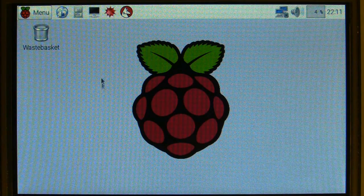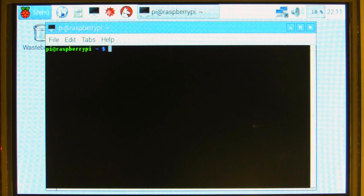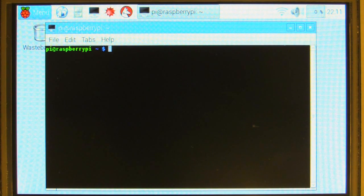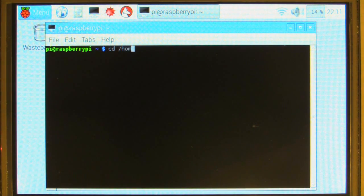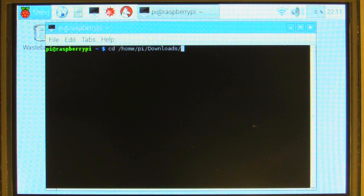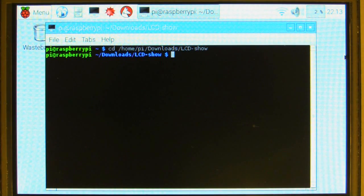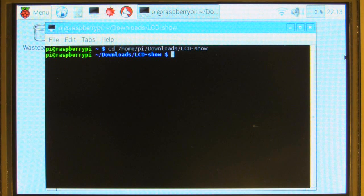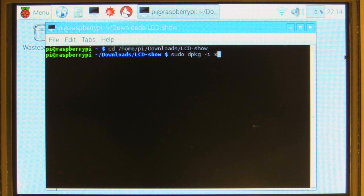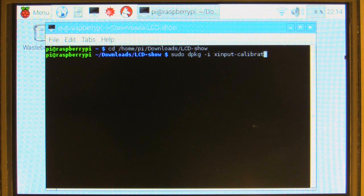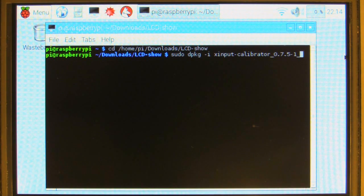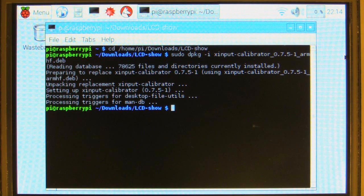Okay, now for the last part. Once again, we'll hop into Terminal, and we want to navigate back to the folder we were just in, just before we rebooted, so cd /home/pi/downloads/lcd-show. Okay, so to install the calibration utility, we're going to use the dpkg function. So, if we type in sudo dpkg -i xinput-calibrator_0.7.5-1_armhf.deb. Once it finishes there, we're done.